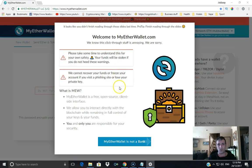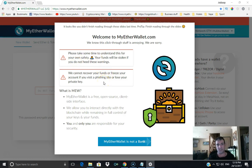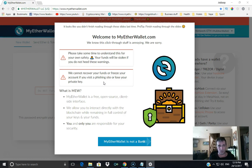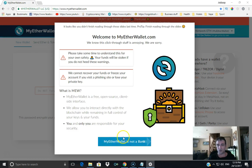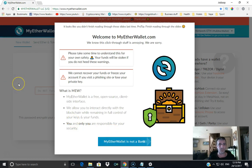I'll take the time to go through this little process they've put here. Please take some time to understand this for your own safety. Your funds will be stolen if you do not heed these warnings. We cannot recover your funds or freeze your accounts if you visit a phishing site or lose your private key. What is MyEtherWallet? It's a free open source client side interface. Make sure you go through this. It isn't a bank, that's right, it's not a bank, totally different.